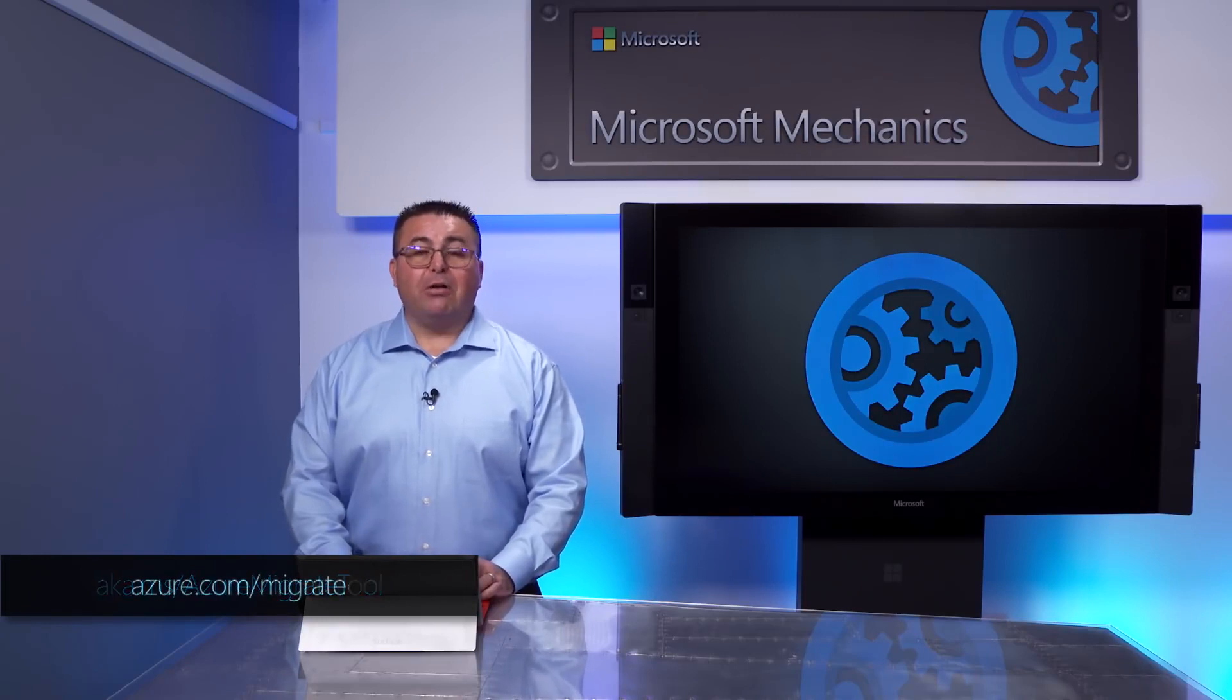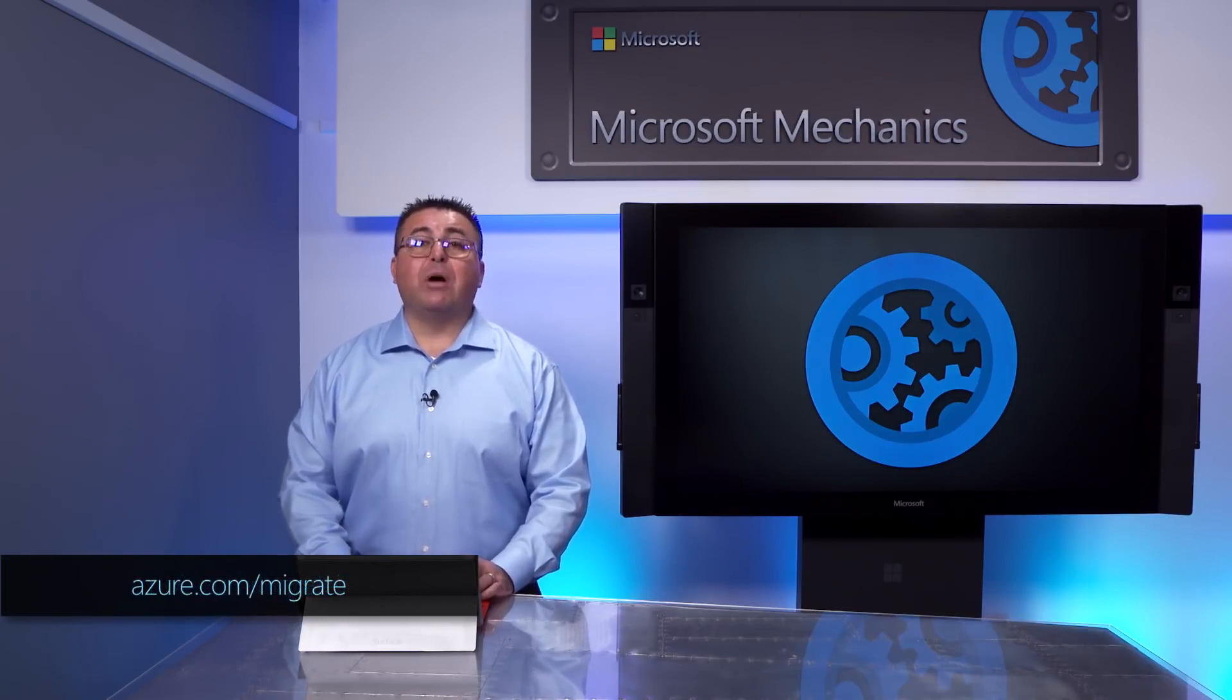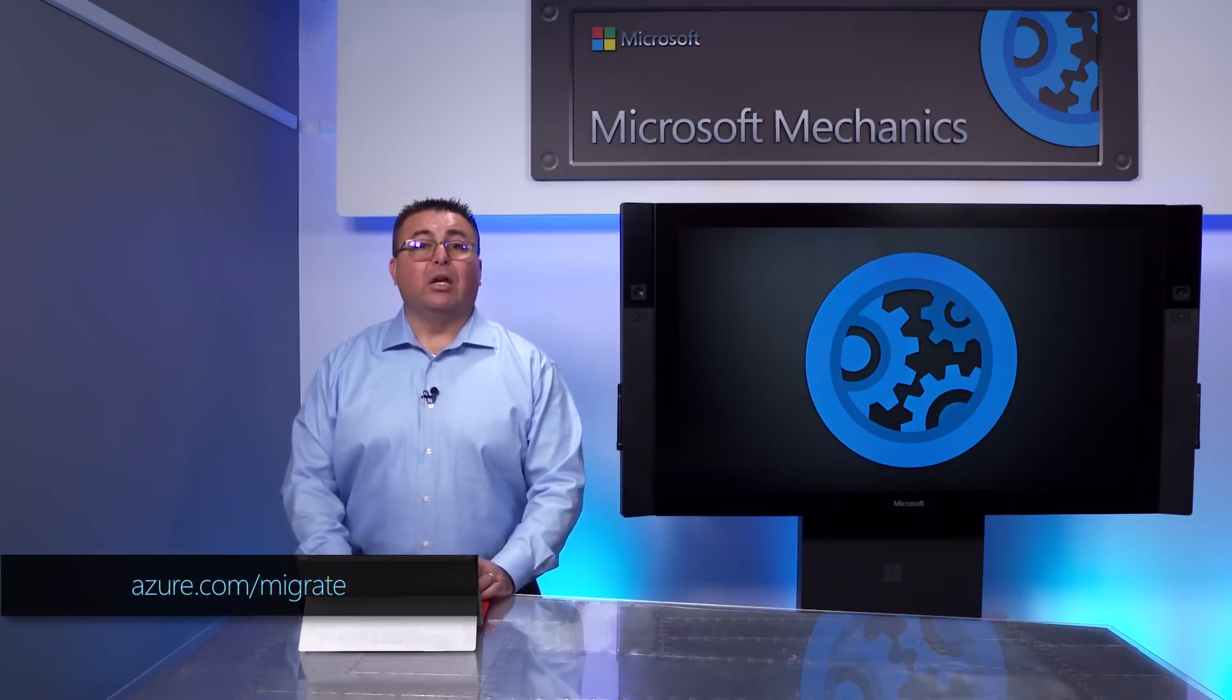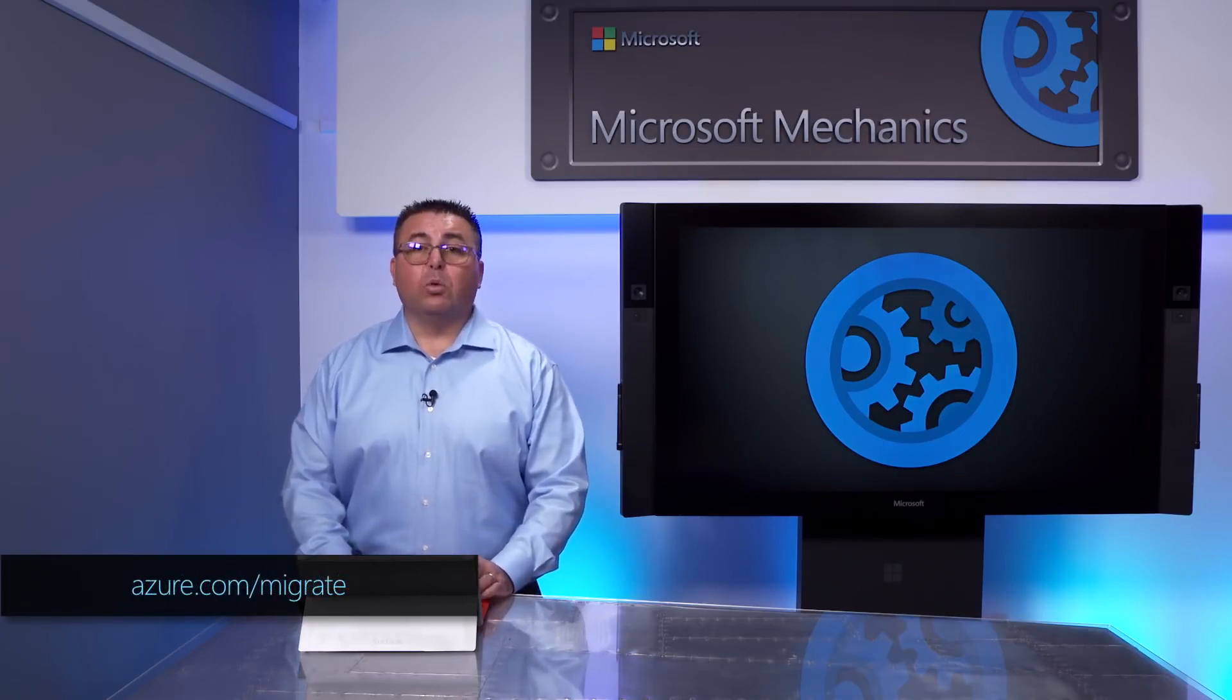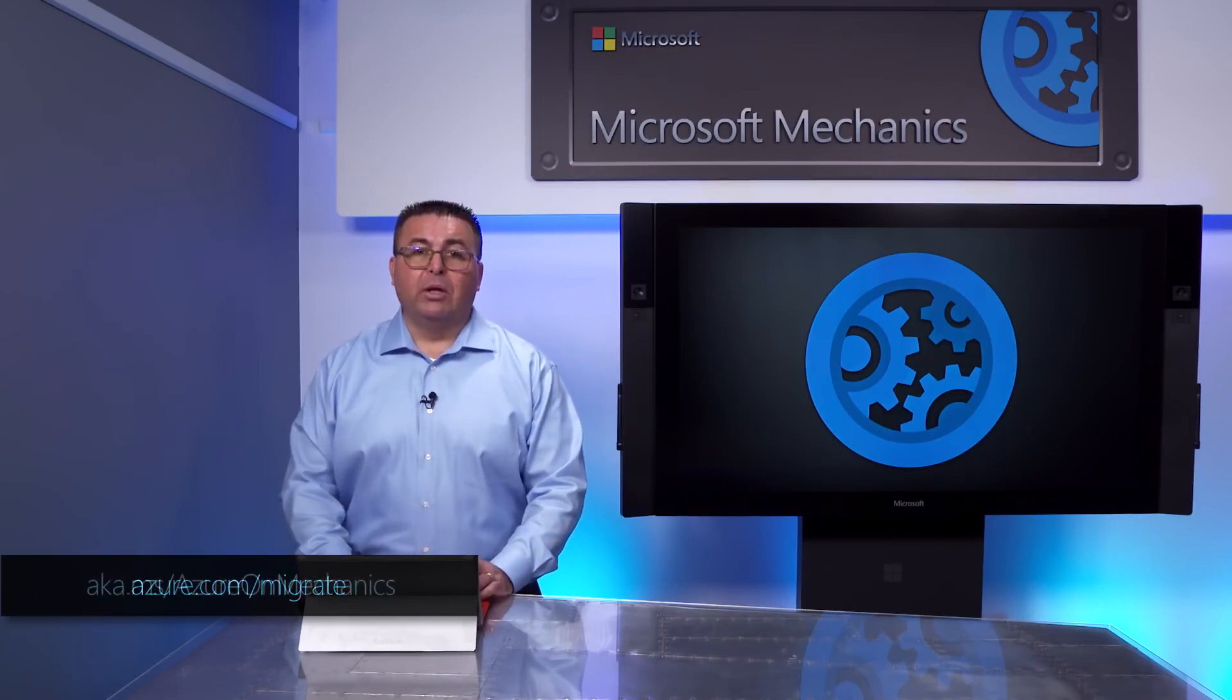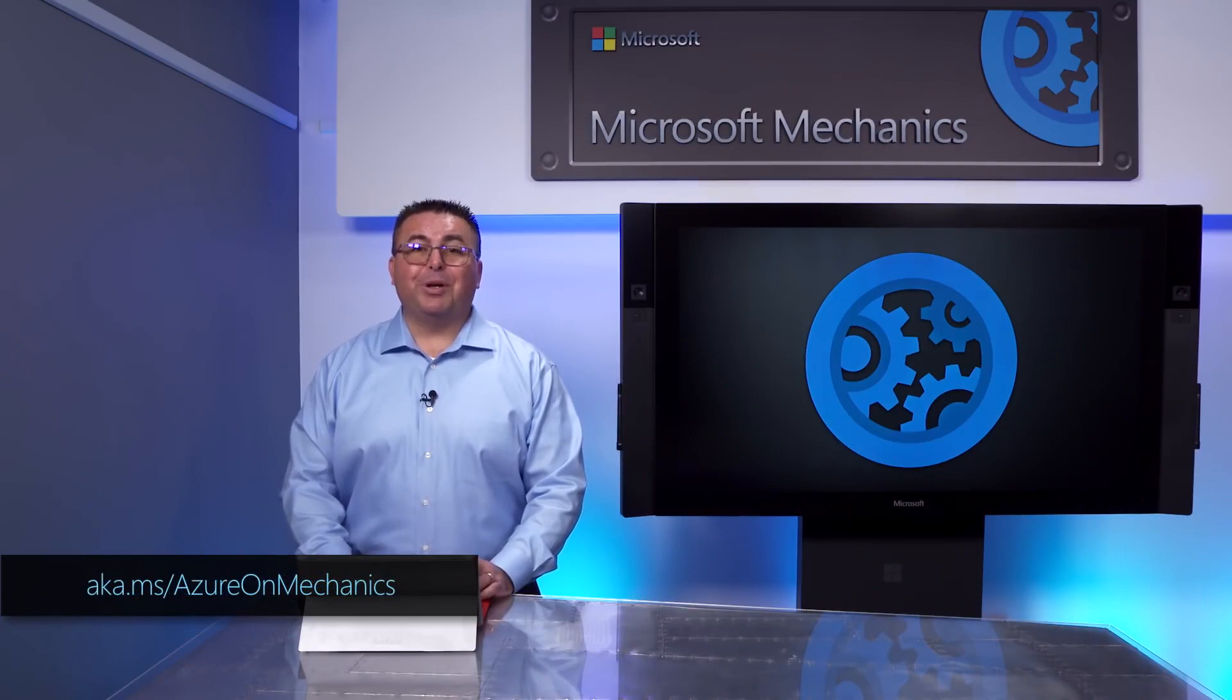You'll see us streamlining this process more and more over the coming months, and we welcome your feedback on the Azure Migrate tool, which is in preview at the link shown. You can also visit the Azure Migration Center for more information. And, of course, once your workloads are in Azure, now you have a vast array of options open up for you. In fact, you can learn more at the playlist shown. Thanks for watching.